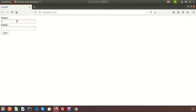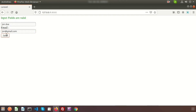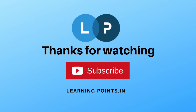Go to the browser and refresh. Enter a name like 'John Joy' and an email like john@gmail.com, then click Save. The success message 'Input fields are valid' appears. This shows how to use forms and validate them using Livewire without page refresh. If you have any questions, comment below. Next we'll show how to save this record to the database — connecting Livewire to a database. Please like and subscribe. Thanks for watching, bye bye.